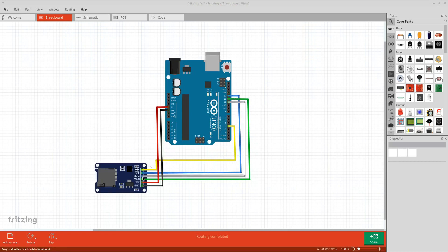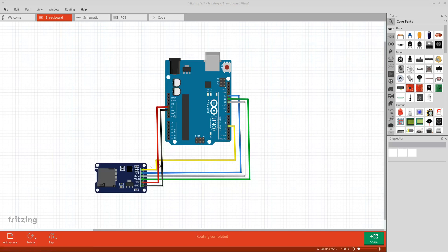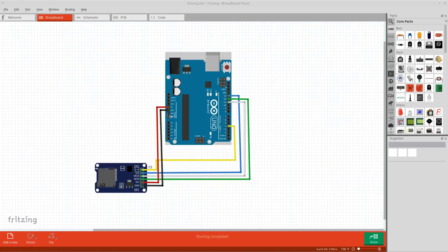After that, we connected the MOSI pin to digital pin number 11 by the white wire. After that, the MISO pin was connected to digital pin number 12. And then we took care of the voltage supply. So we connected the VCC pin to the Arduino's 5V pin, and the module's ground pin to one of the Arduino's ground pins.